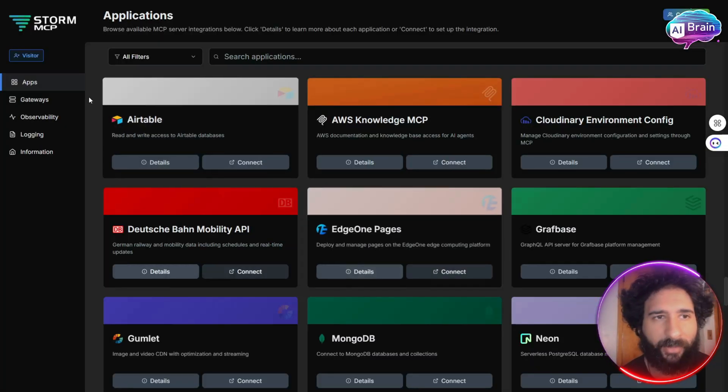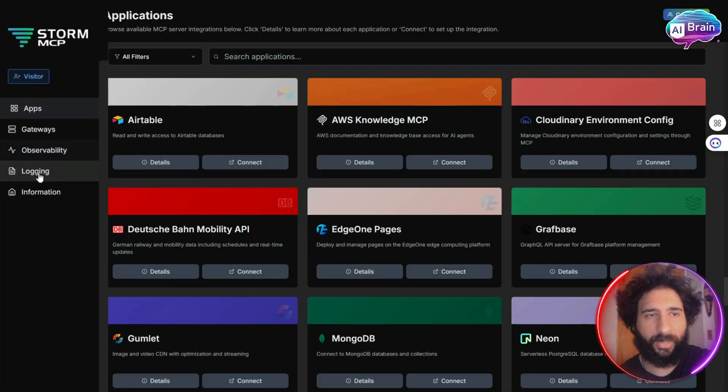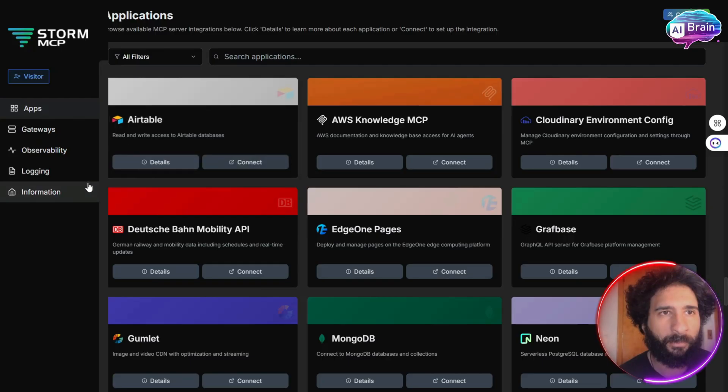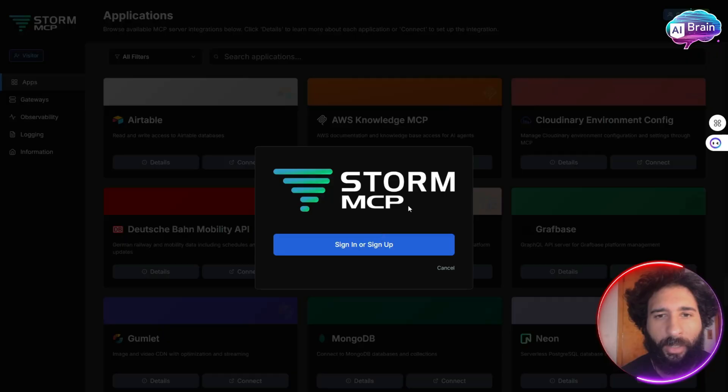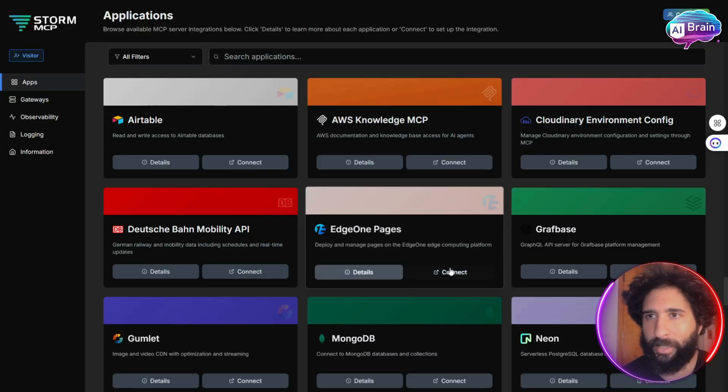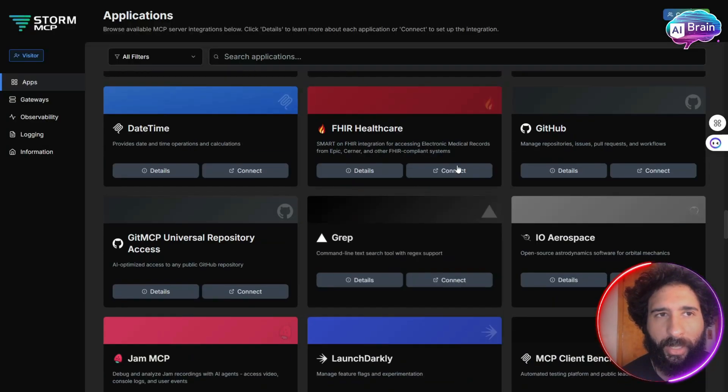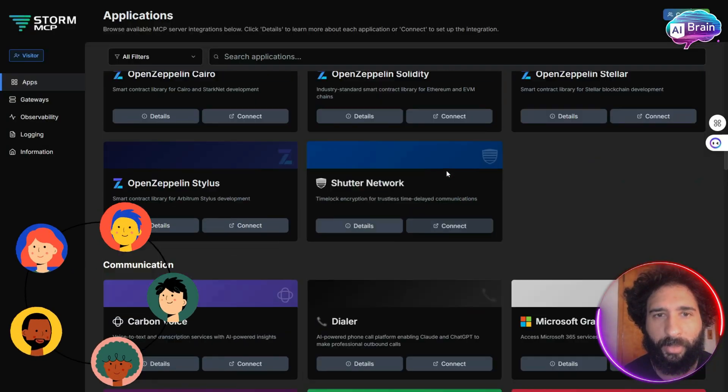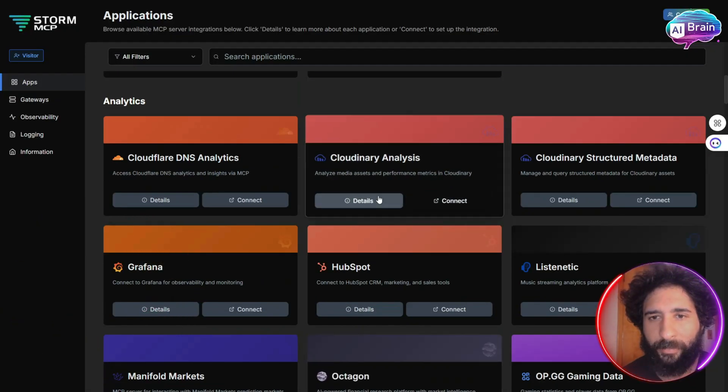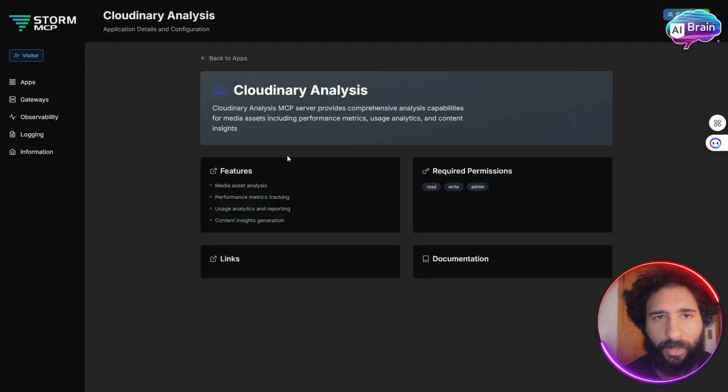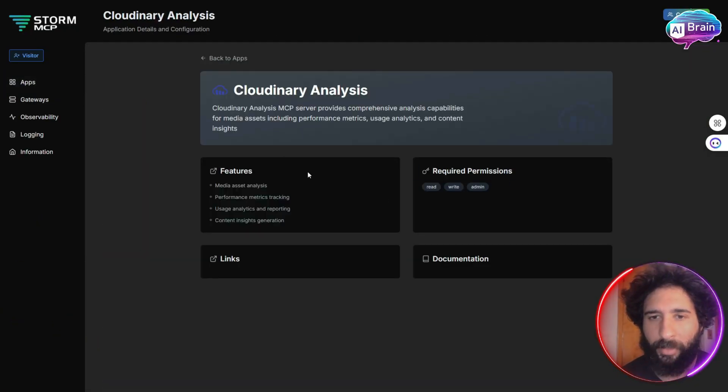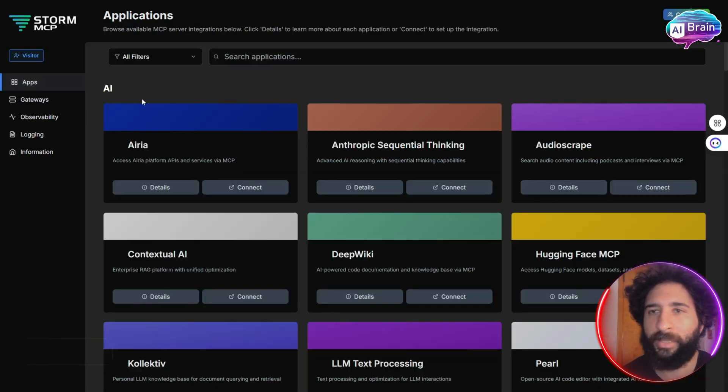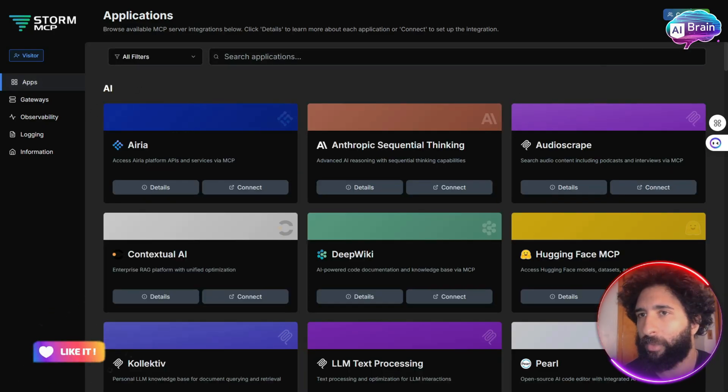Then we also have the gateways here on the left-hand side, the logging, and the information. And I can adjust settings here as well, as well as the community. So I can see all the apps here, the details of the specific app, and the permissions I can get. I don't think this could be easier or clearer right here.